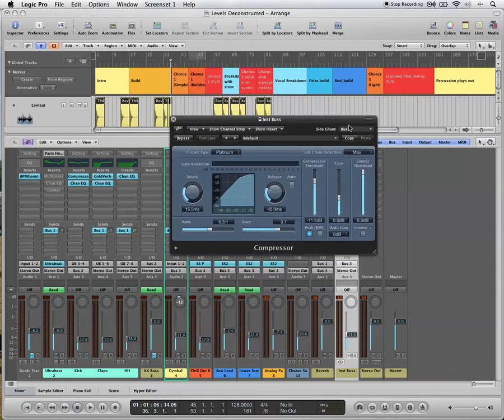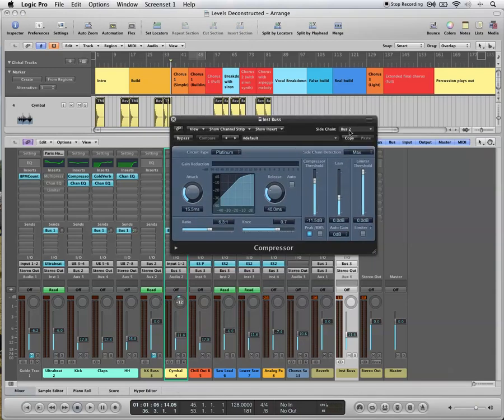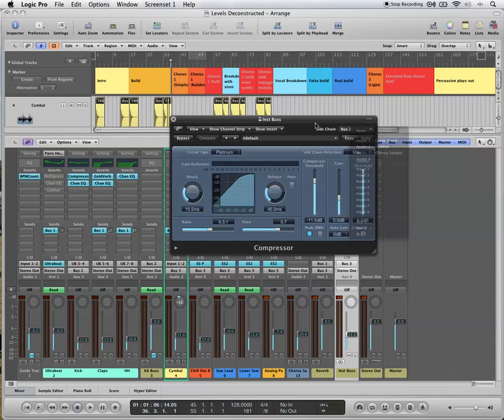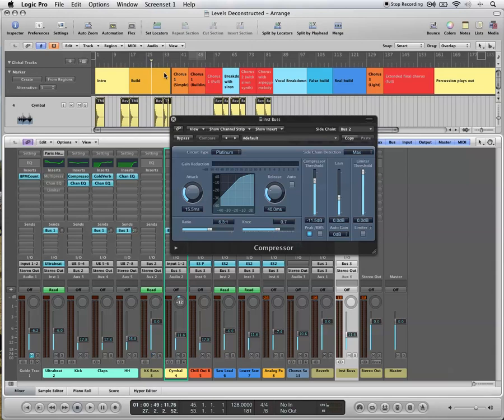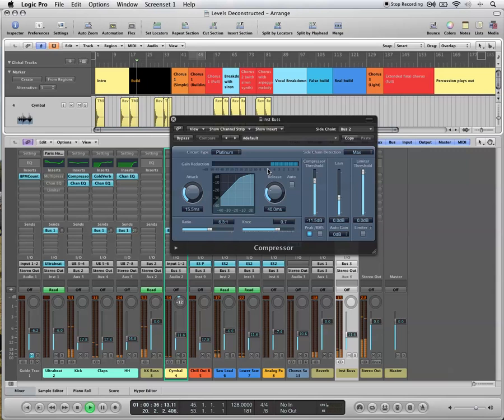And it's keyed in from bus two. The sidechain is bus two, which is our kick bus. So every time a kick happens, you're going to see a little bit of gain reduction. Quite a lot of gain reduction actually.